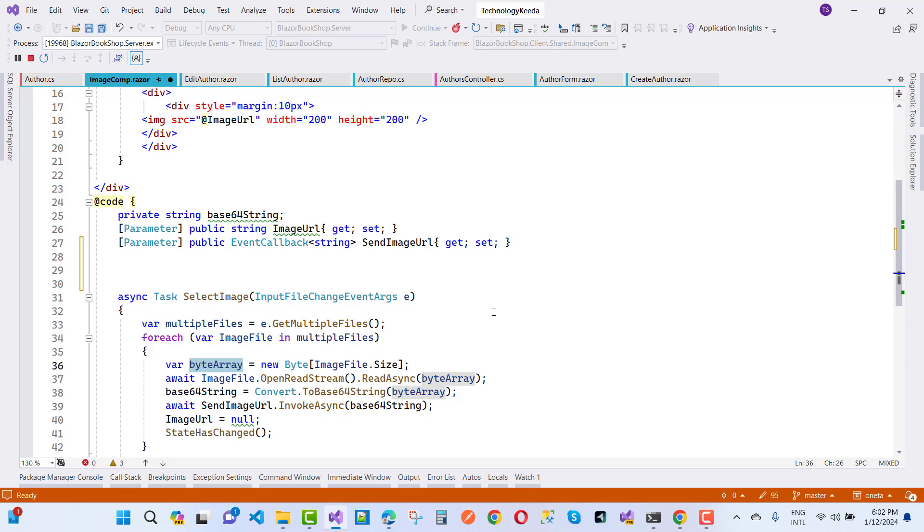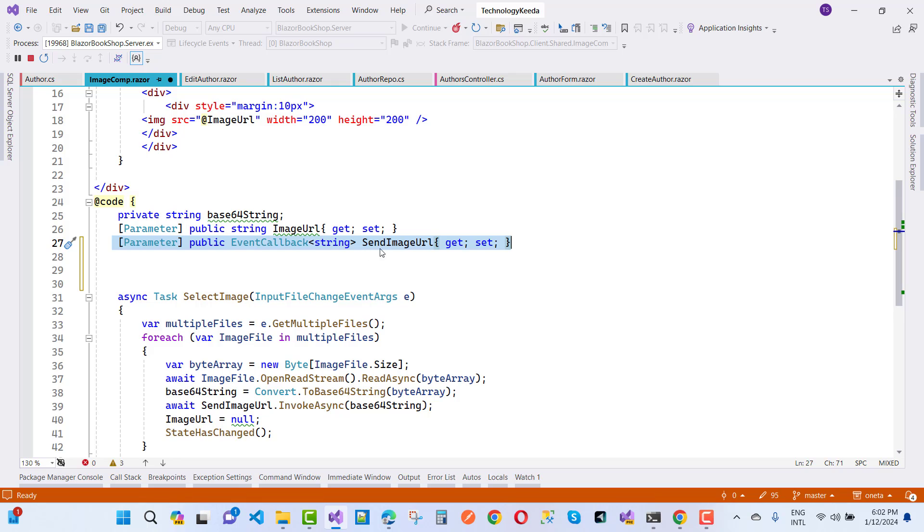Here we have a parameter that is EventCallback that renders or sends a string URL to the parent component by using this EventCallback string SendImageUrl. SendImageUrl.InvokeAsync base64String. So here we go for a base64String or image URL.